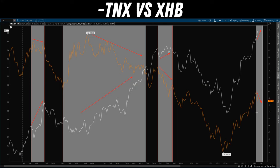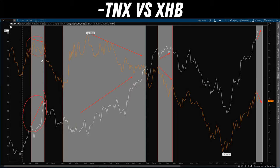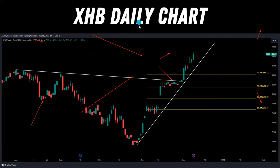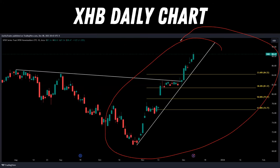Right now we're at a point where XHB is continuing to make higher highs, but the inverse 10-year treasury yield is actually starting to go down and pull back — so this is an area of divergence. As a trader, you want to pay attention to these prior divergences and notice how they always end up coming back to their previous relationship. There's a period of divergence and then XHB and the inverted yield re-converge. We're at the point now where, if XHB is supposed to follow the inverse 10-year treasury, we could potentially be due for a pullback. That's why this trend line on XHB is going to be so important.